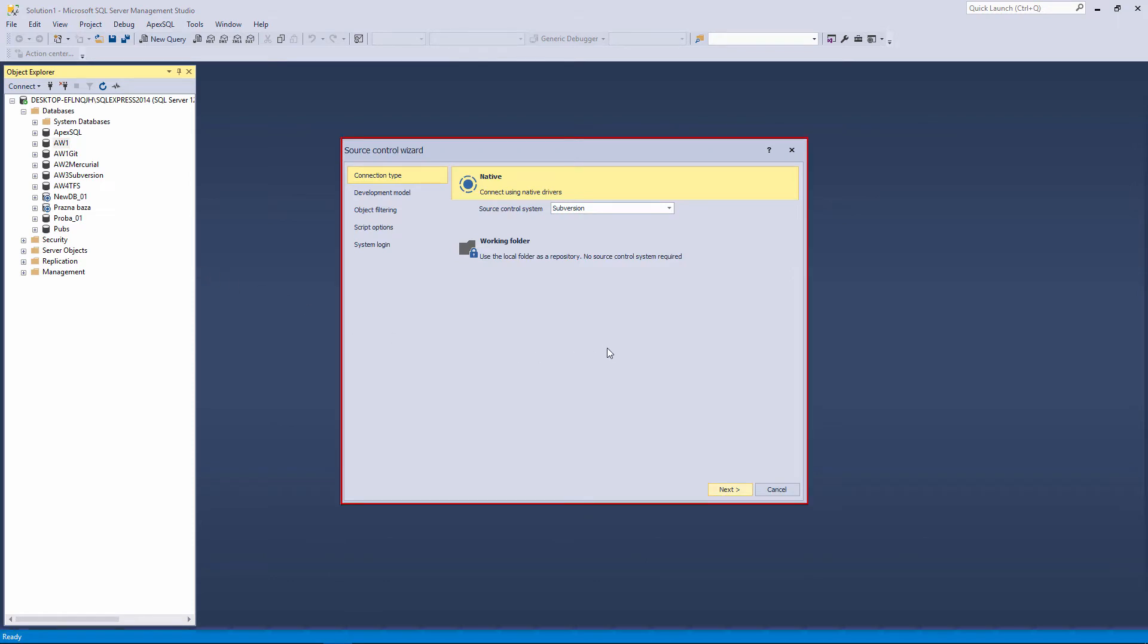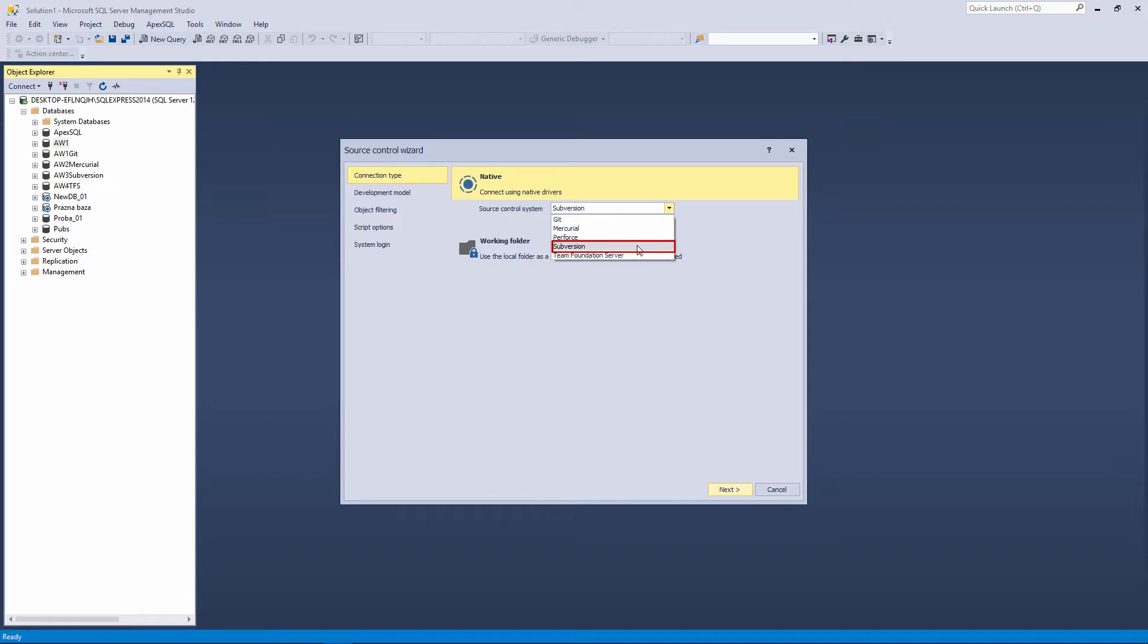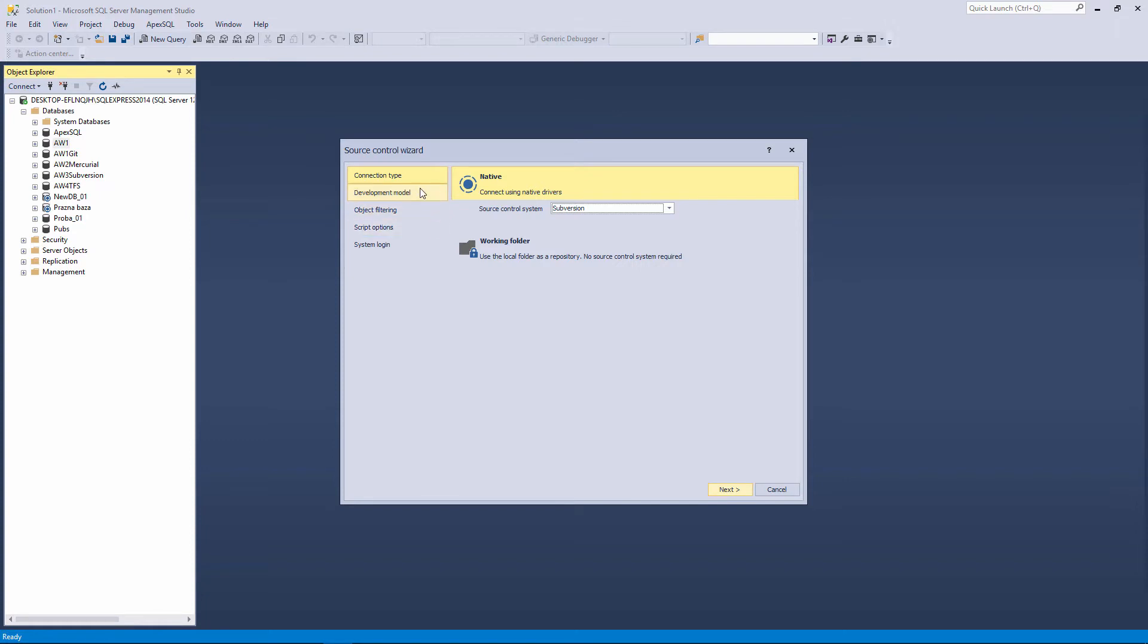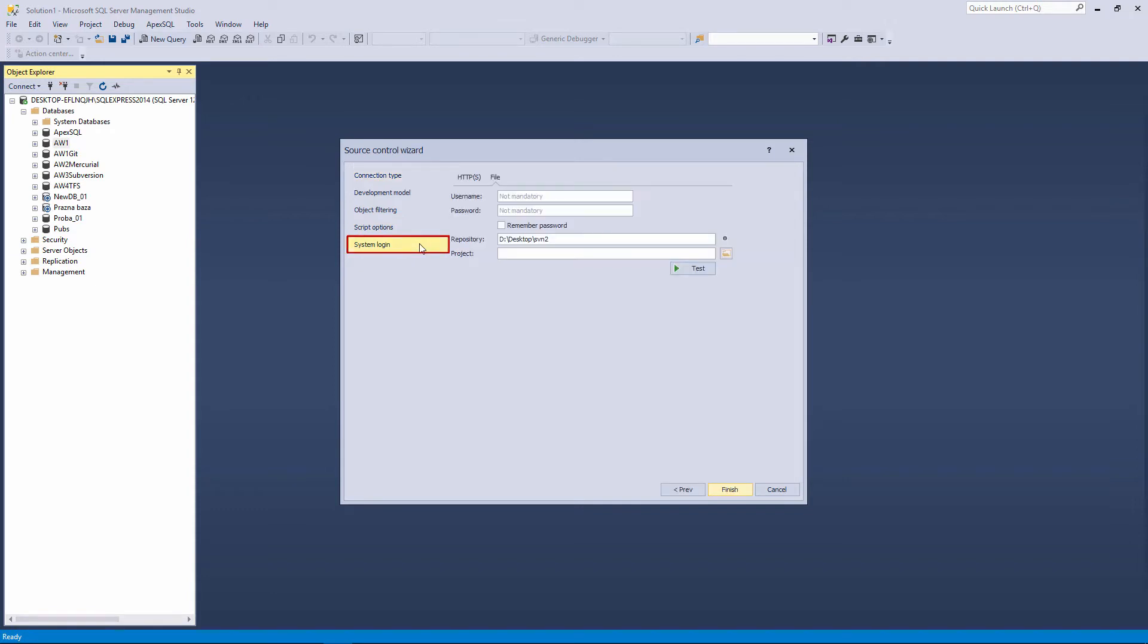This action will open the Source Control wizard. Under the Connection Type tab, choose the Native option. And from the Source Control System drop-down list, click the Subversion item. Whatever settings you choose under the next three tabs, Development Model, Object Filtering, and Script Options, will not make any difference to the linking process to a local subversion repository. So, we will skip them and jump to the last tab, the System Login tab.